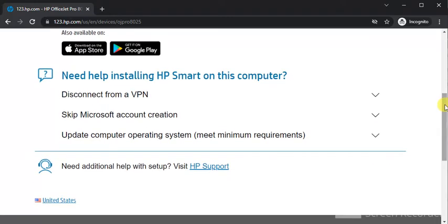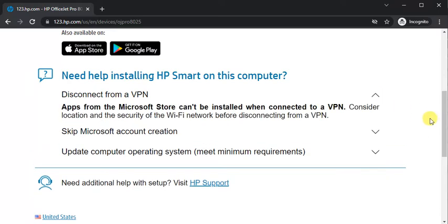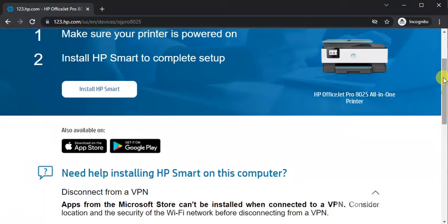And you can learn more by scrolling down about VPN and Microsoft account. Now we are going to install HP smart.